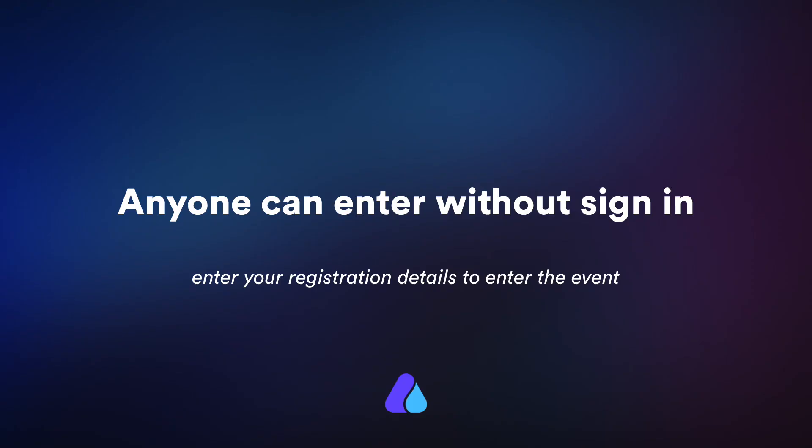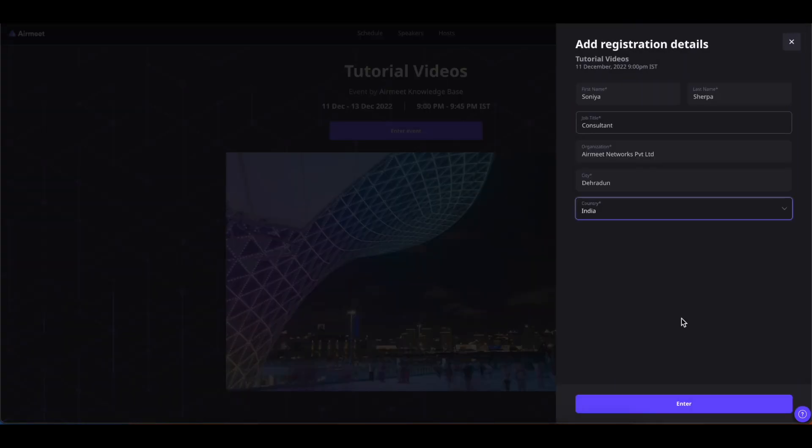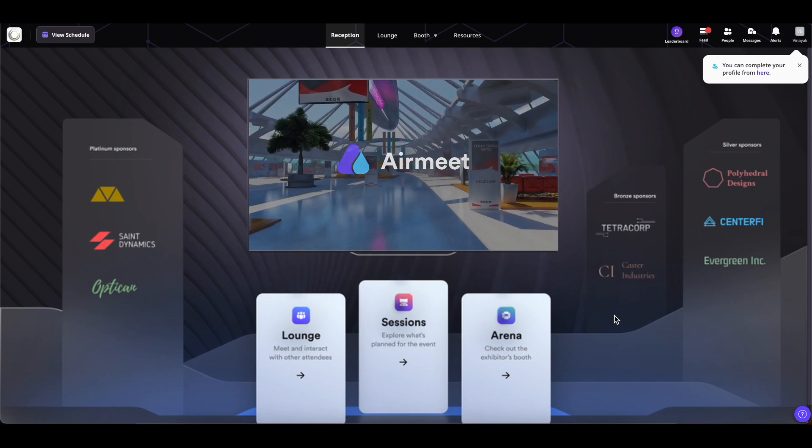Now coming on to the last type of event entry: anyone can enter without sign in. In such kind of event entry all you have to do is click on enter event, fill in your registration details and click on the enter button to enter the event.